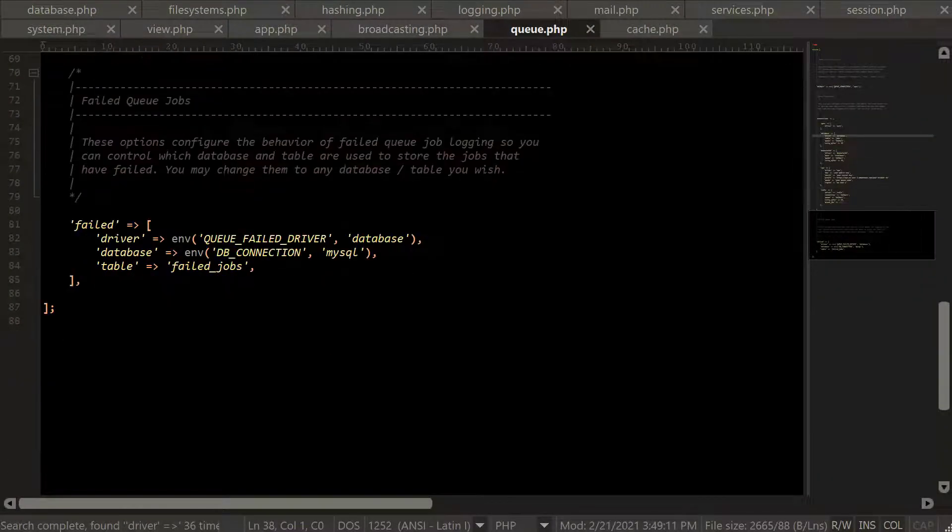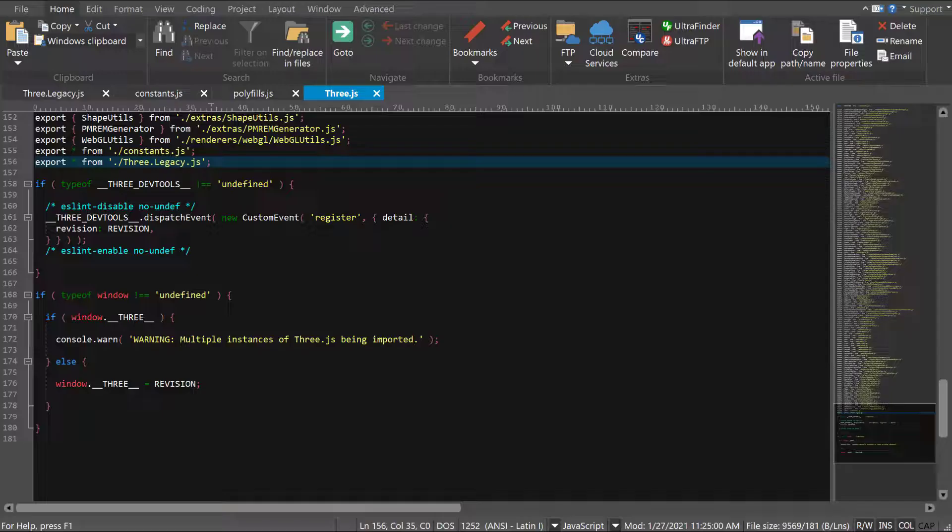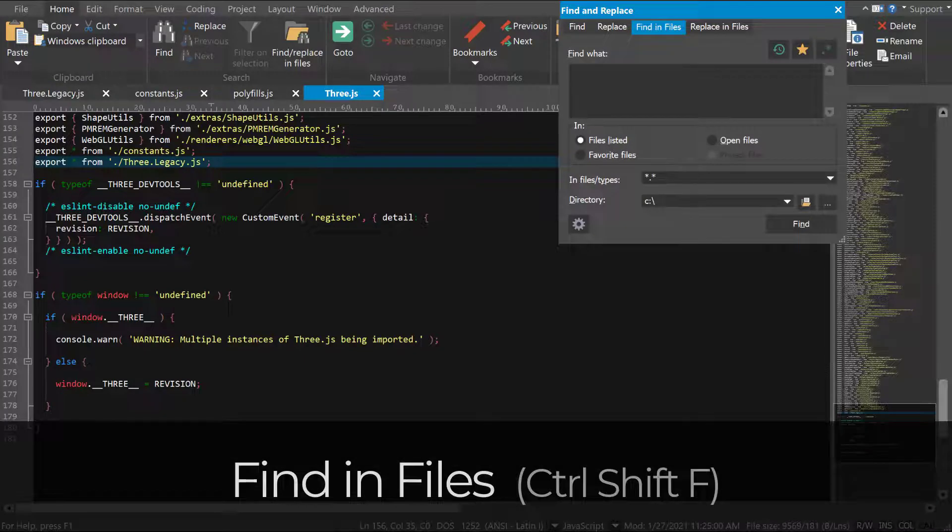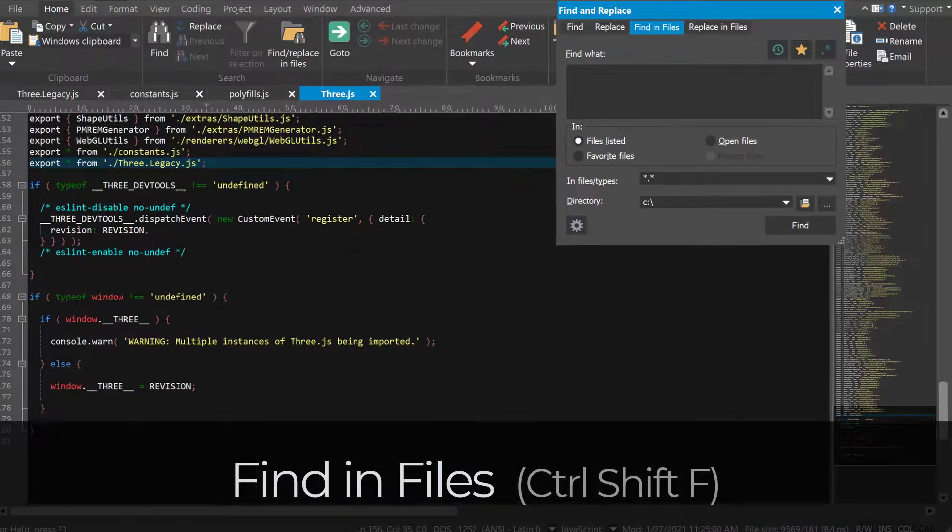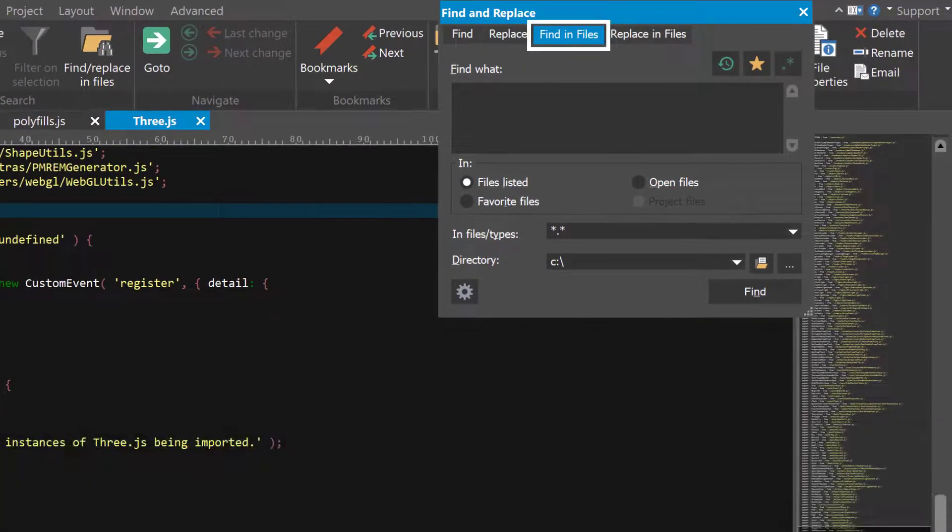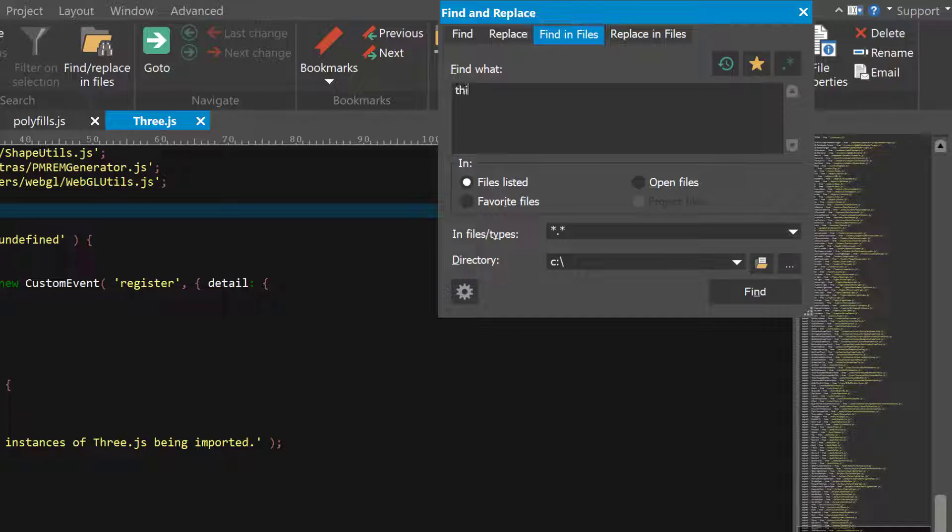To open FindInFiles, press Ctrl-Shift-F. You'll see this open the tabbed Find and Replace window with the FindInFiles tab activated. Here you can enter the search text and then determine where to search.